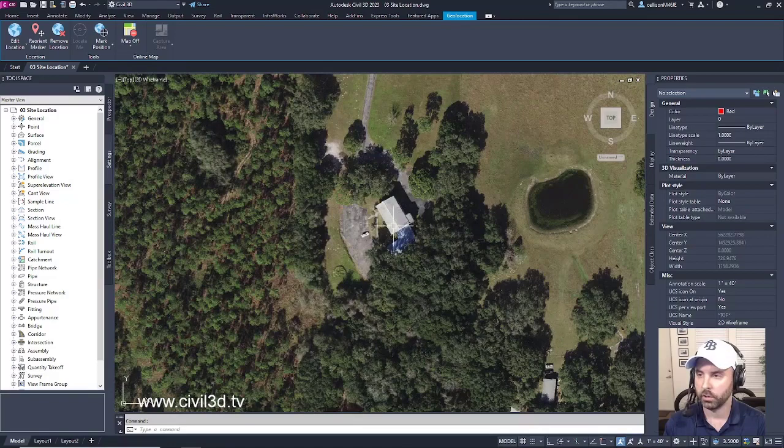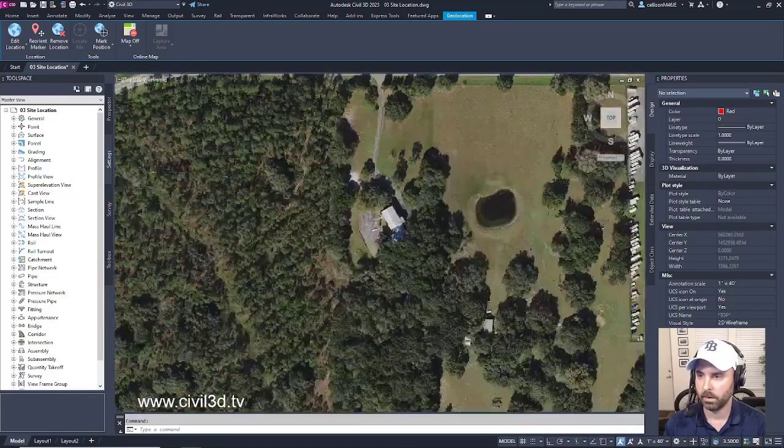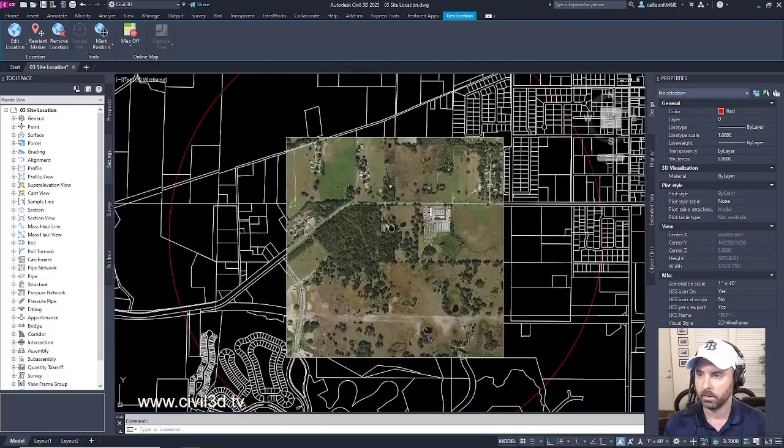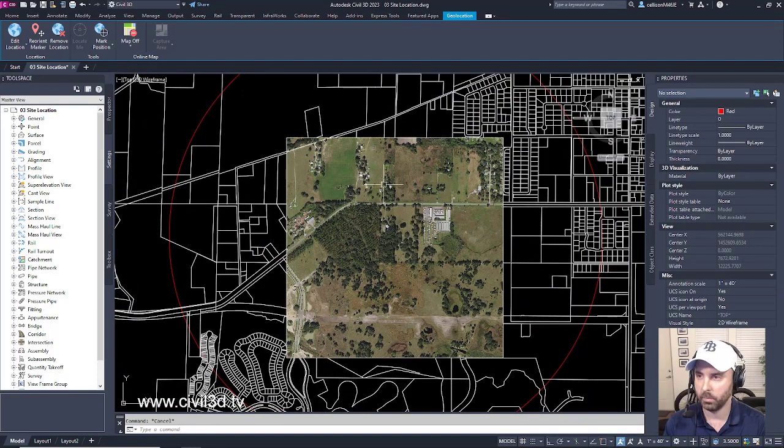You see how crisp that is? Very nice, but we can't see any of our property lines anymore.